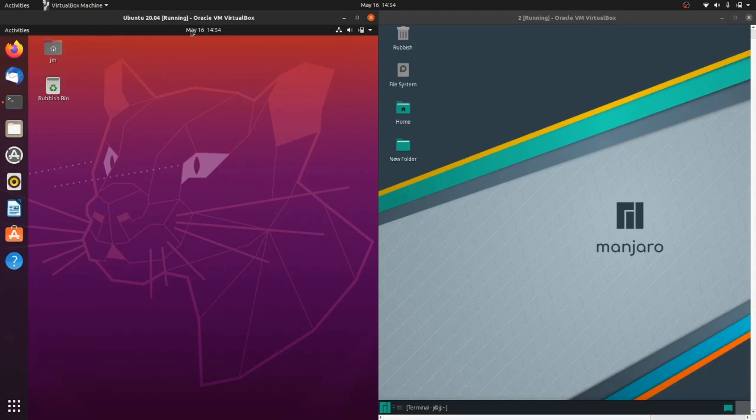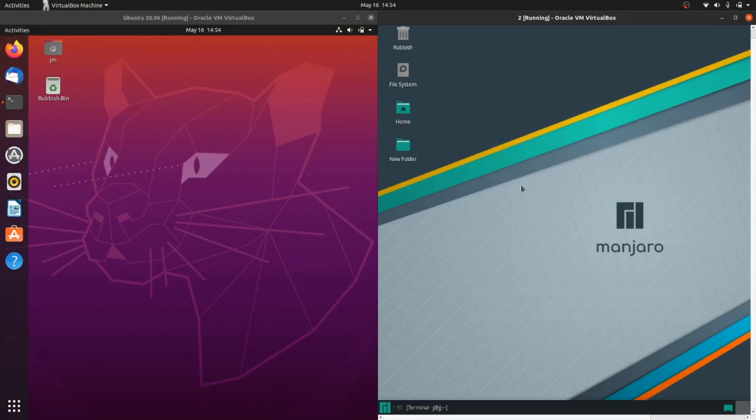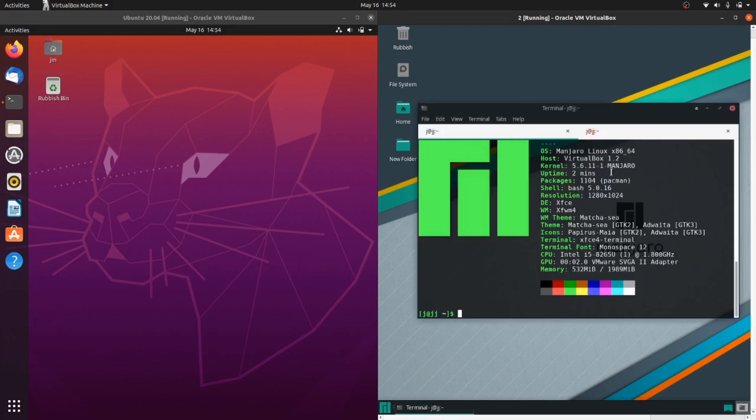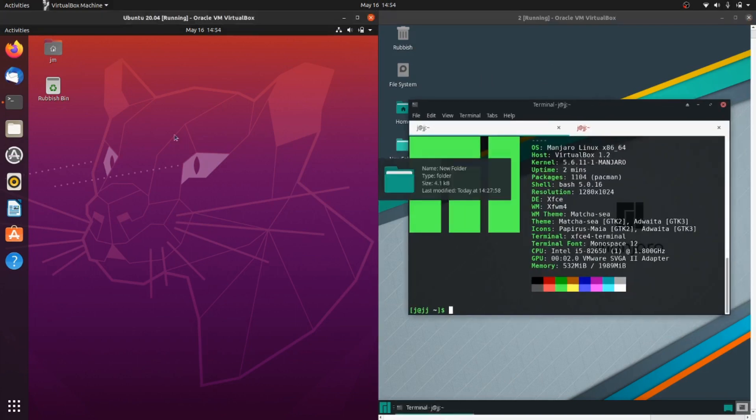Good day YouTube. This is a comparison between Ubuntu 20.04 on the left and Manjaro latest release XFCE edition on the right. I won't get into the version numbers too much as it is a rolling release, but here we go.